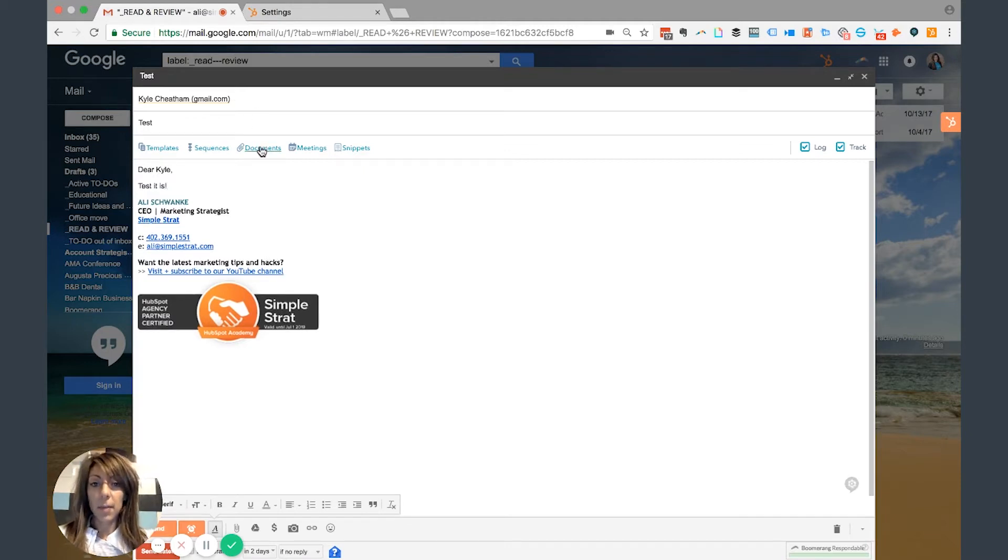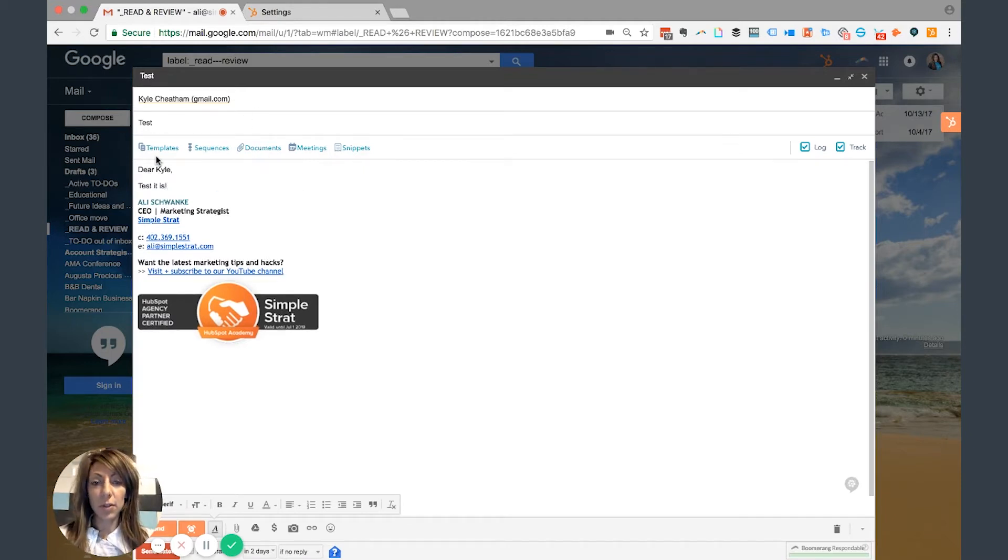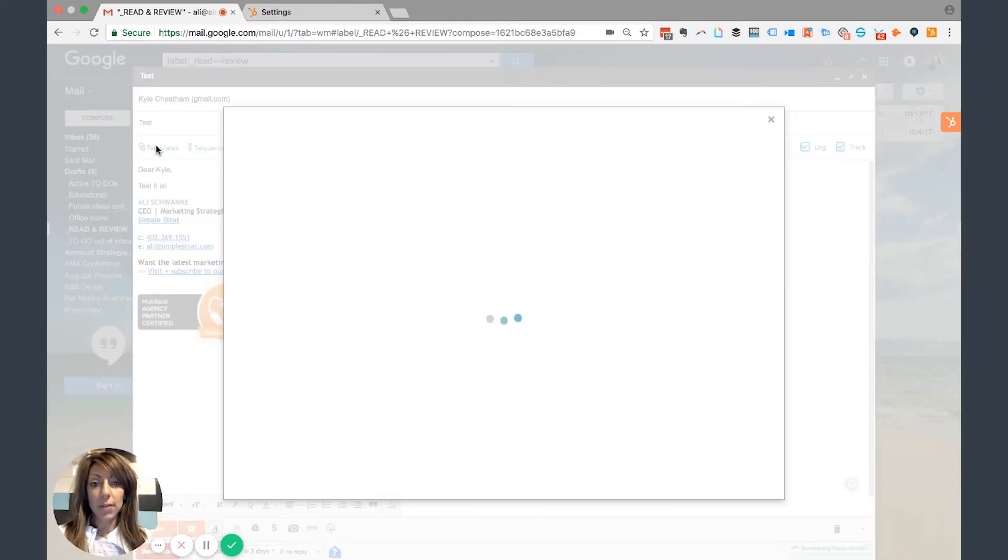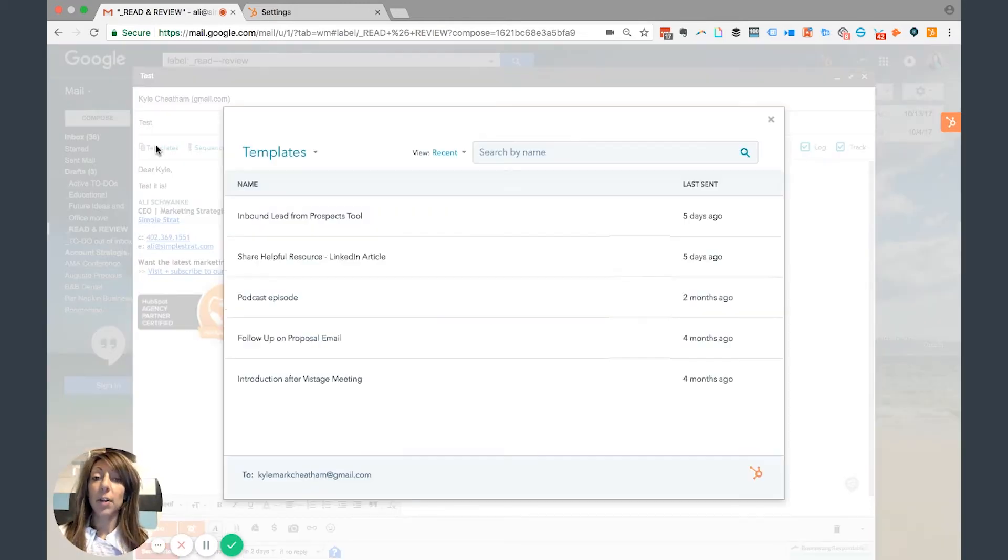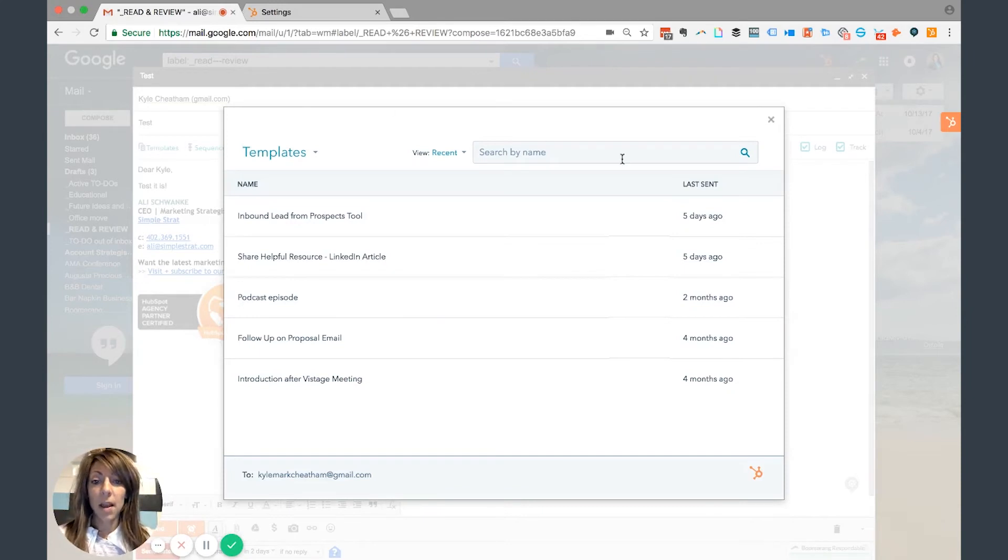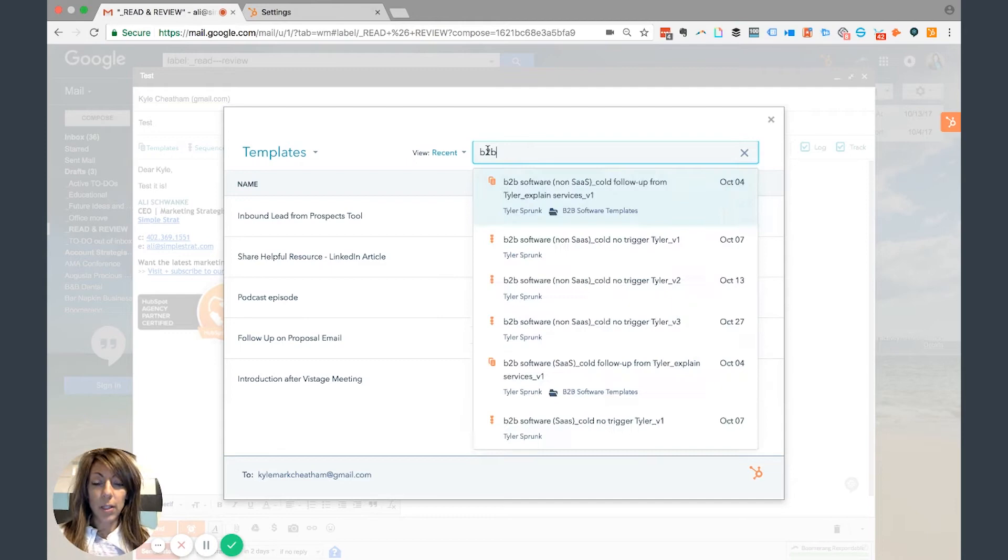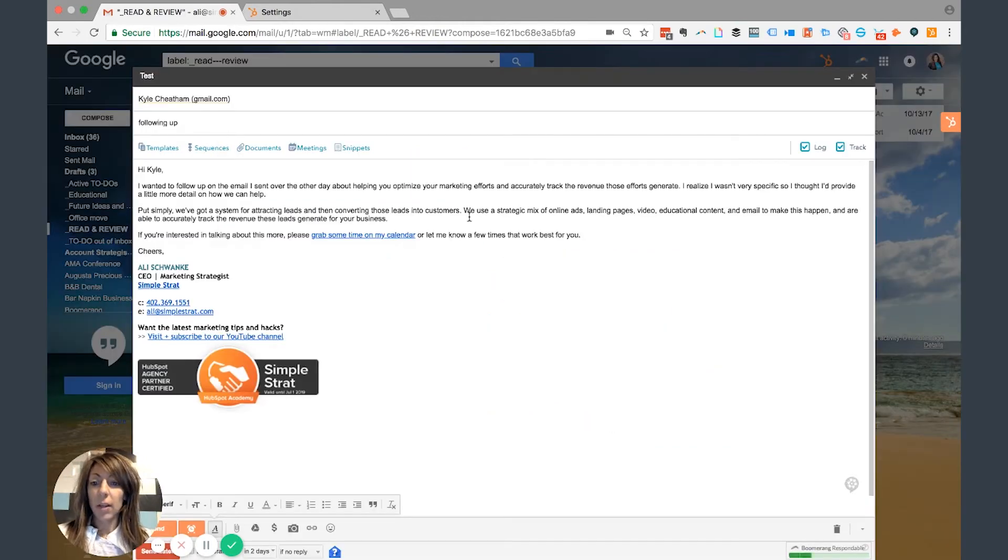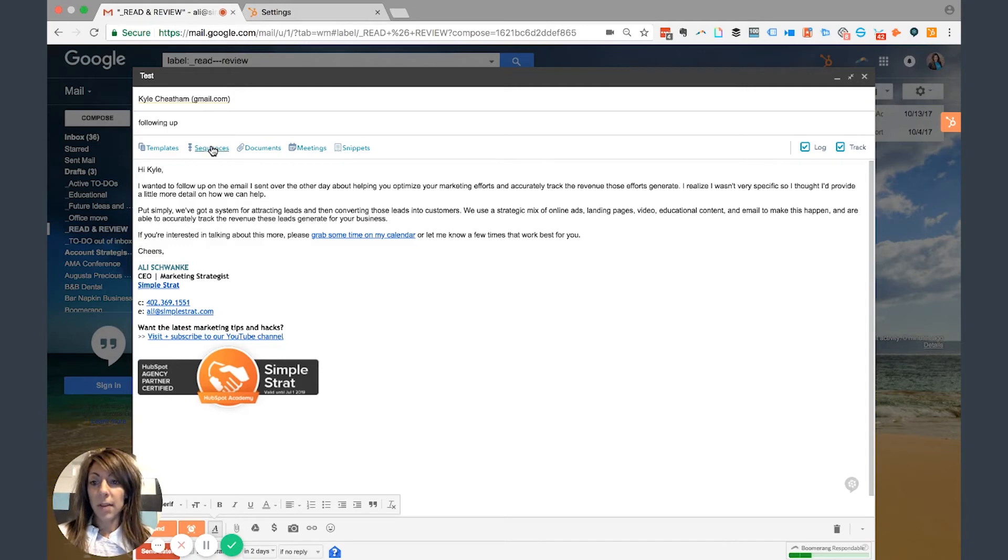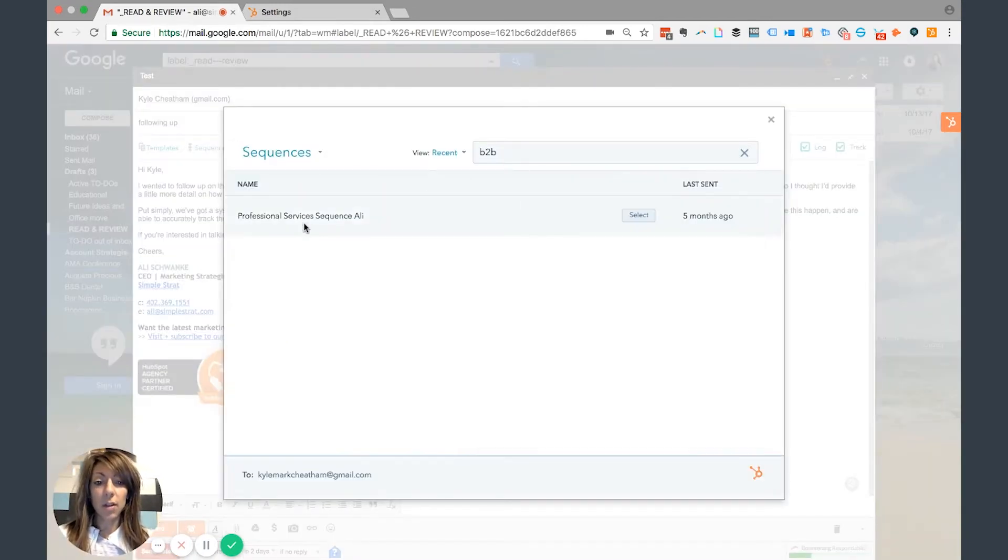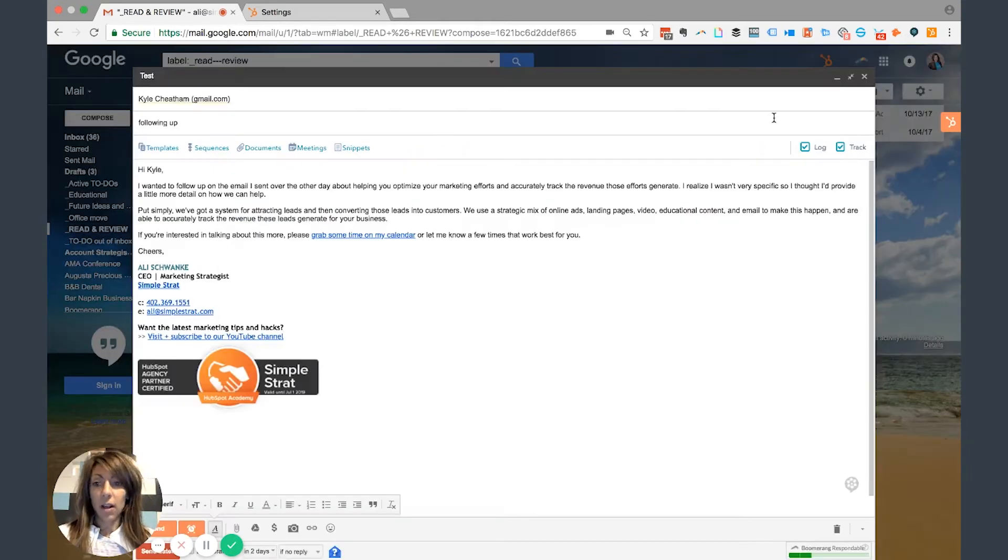Now the other thing about a connected inbox that you have is the ability to use all these tools that already live in your HubSpot portal. So you can go ahead and use templates. Let's say I'm reaching out to Kyle for the very first time. I can go ahead and search by templates that I already have. So if I'm going to find a B2B followup, I can go ahead and use that followup email there. If I wanted to enroll him in a sequence, I can go ahead and choose the sequence that I want to enroll him in, select that, and that'll launch from the Google browser as well.